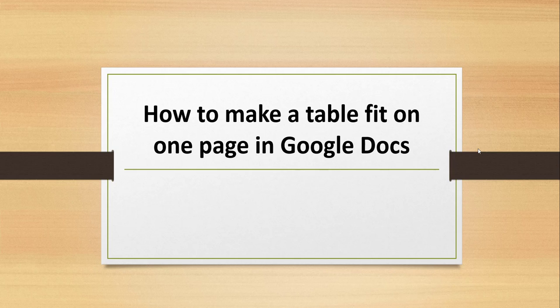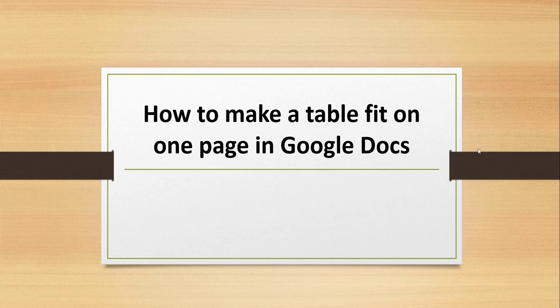Now, I have also written one article on this same topic. That article link I am going to put it in the video description, that also you can check out. But let's see a demo how we can create a table that will fit on one page in Google Docs. Let's do a quick demo.